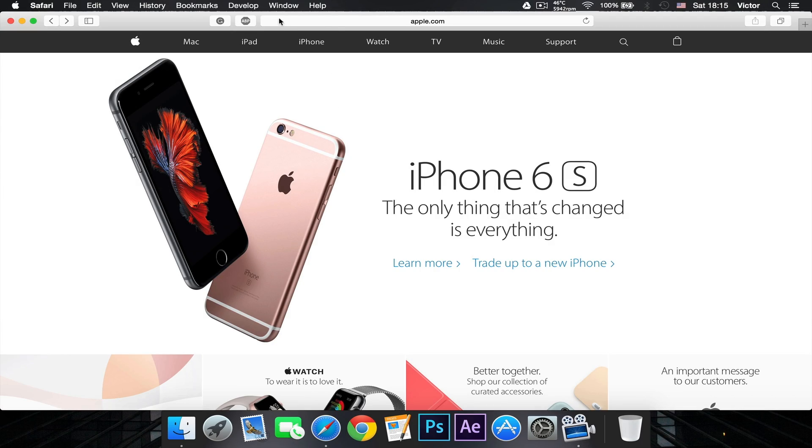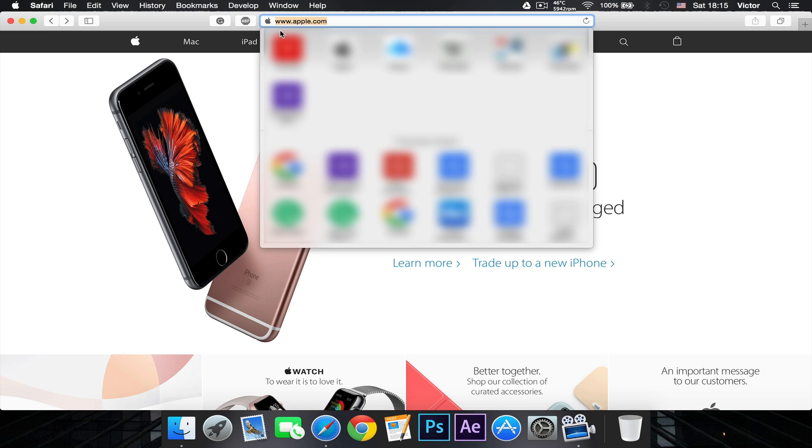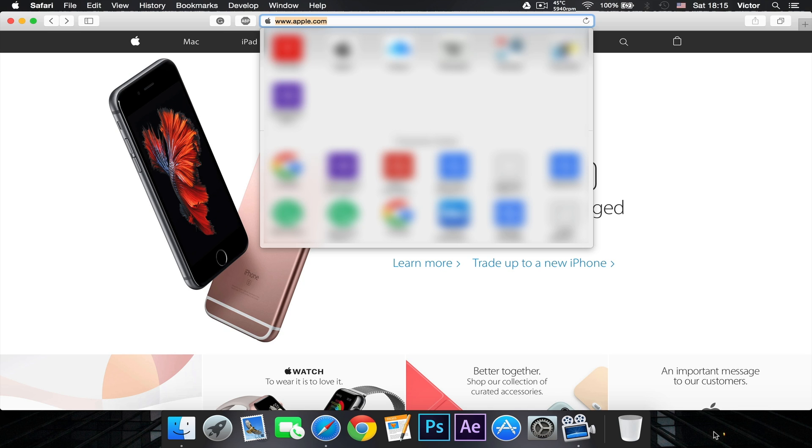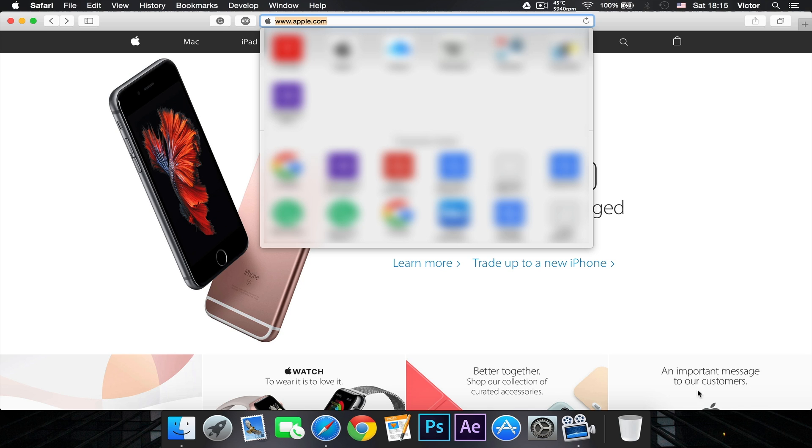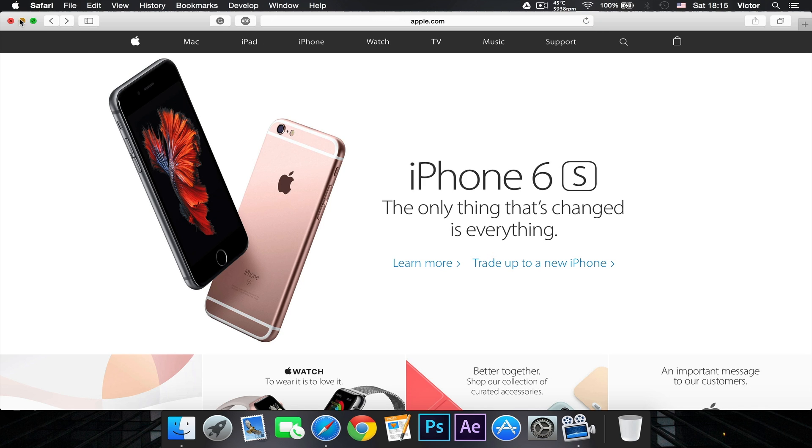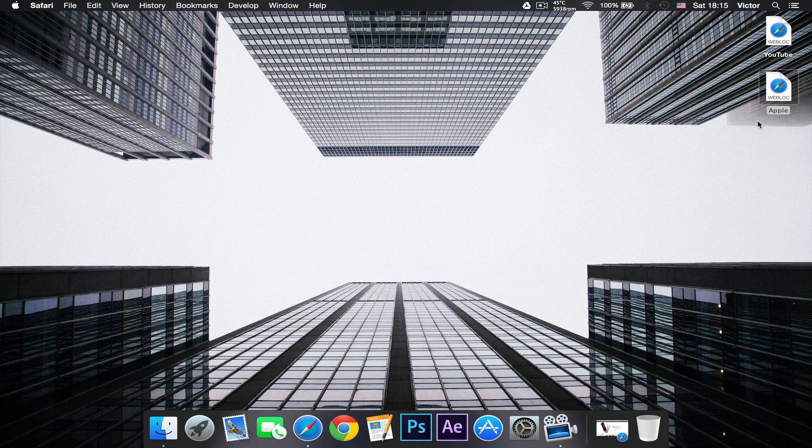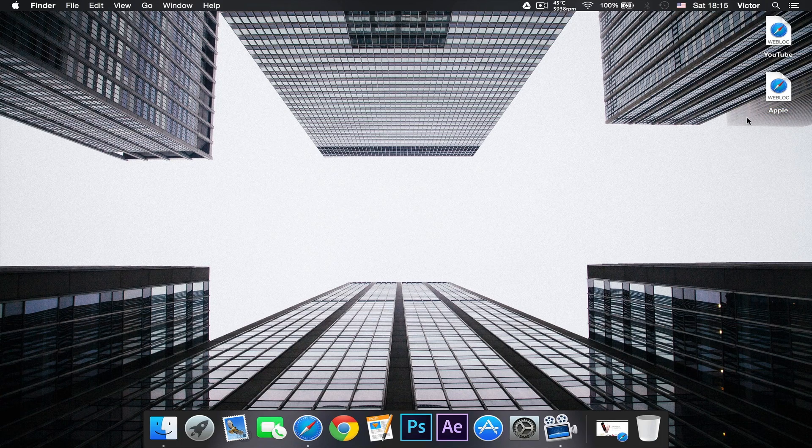All right, so first thing you want to do is go to the website that you want to link to your dock. And here I've got Apple, so I just want to click on the logo and just drag it to my desktop right there. And once I've done that I can close Safari and as you can see here...